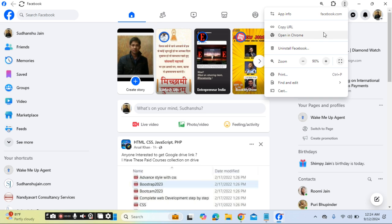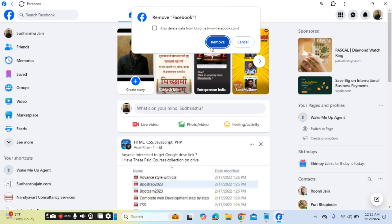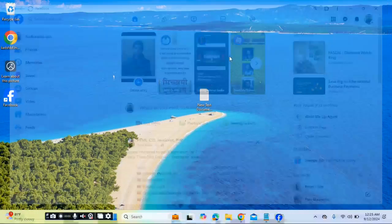And how you can uninstall it: by double clicking on the three dots over here you will find the uninstall Facebook option. You can click on this uninstall option and remove it from your desktop.